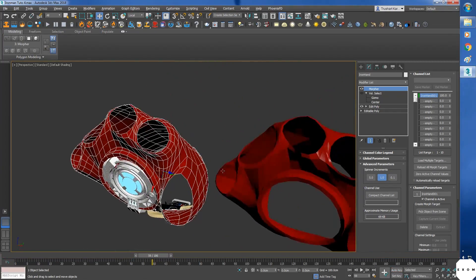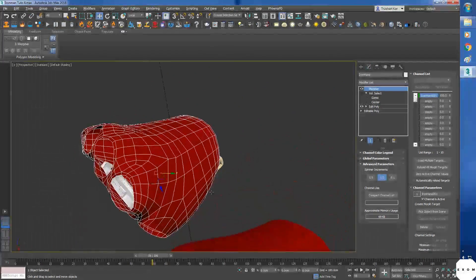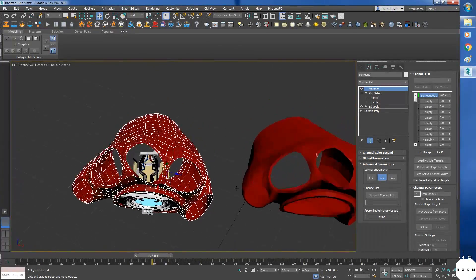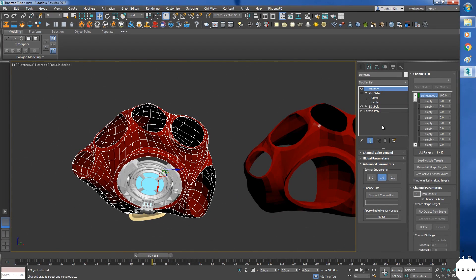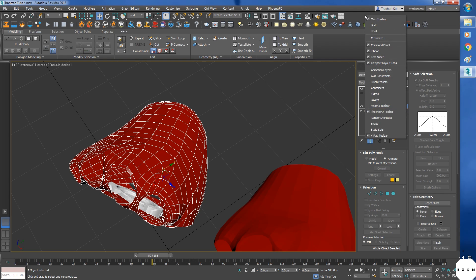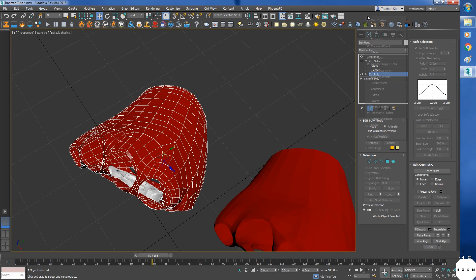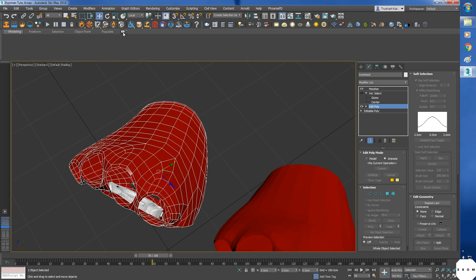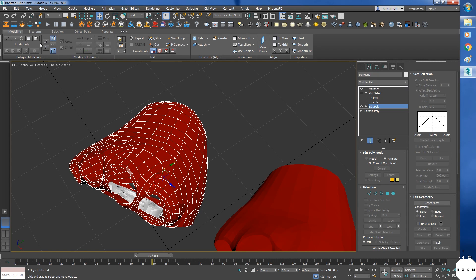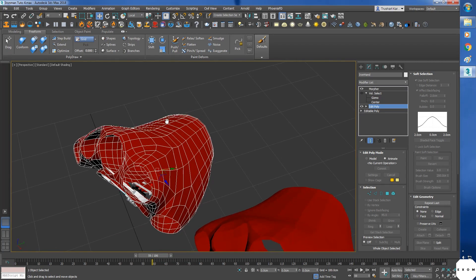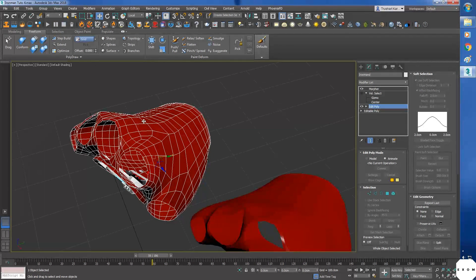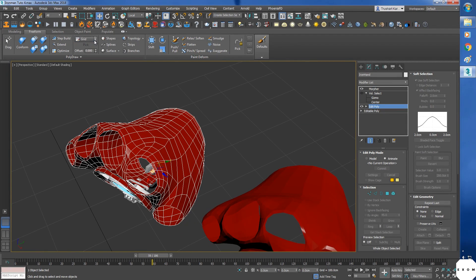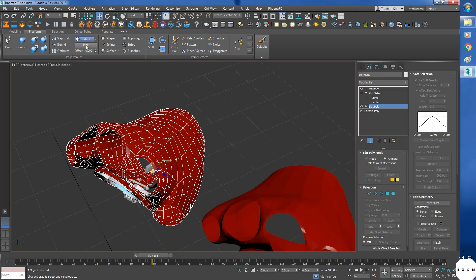This time we will use splines instead of objects to select the vertices. Select edit poly so that you will get all these options. If this shelf is missing, right click in this area and turn on ribbon. Then you may have to click on this button to maximize and select edit poly to get this options. Here, go to freeform. We will use freeform to draw splines on the object. Okay, here, instead of grid, select surface and pick the object you want to draw upon.